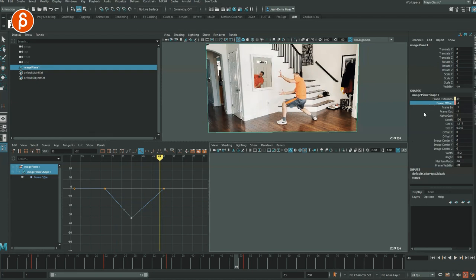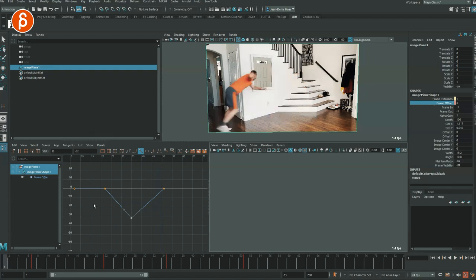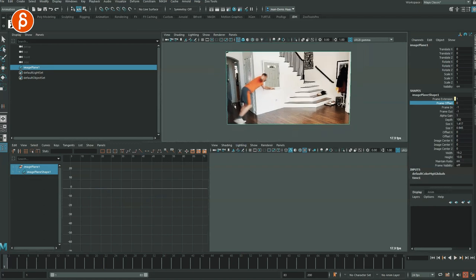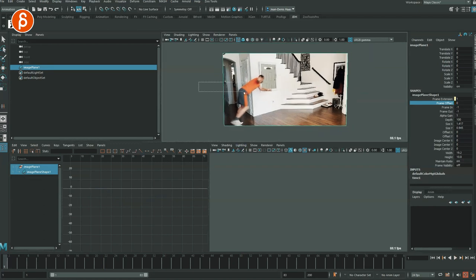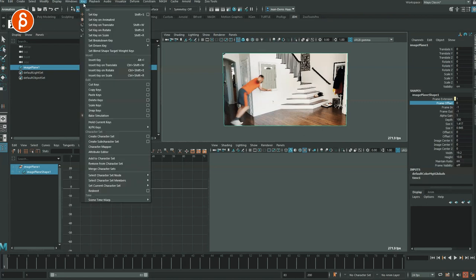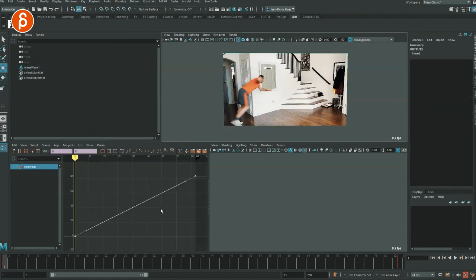You can also use another method. It really depends on your workflow. The first one is my preferred version. But you can take this, go into your animation tab up here, go to Key, Scene Time Warp, and Add Scene Time Warp.